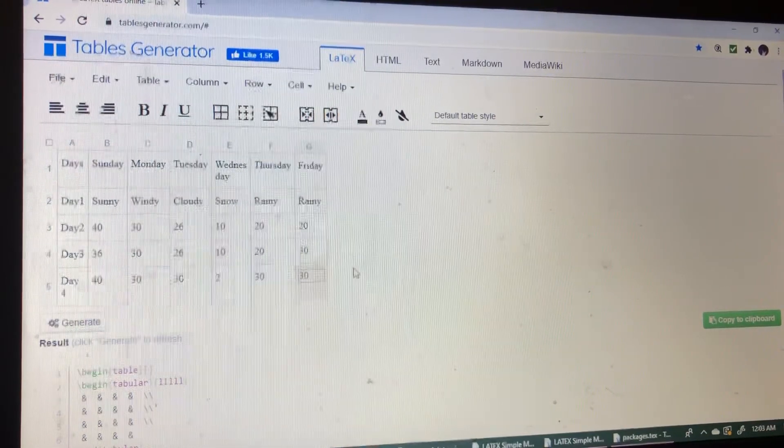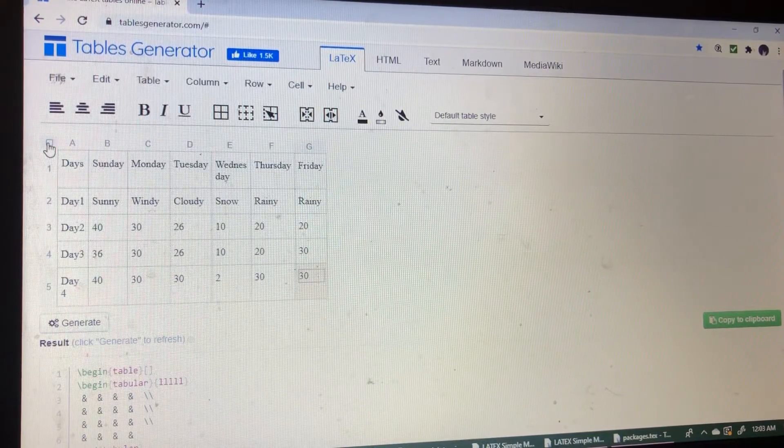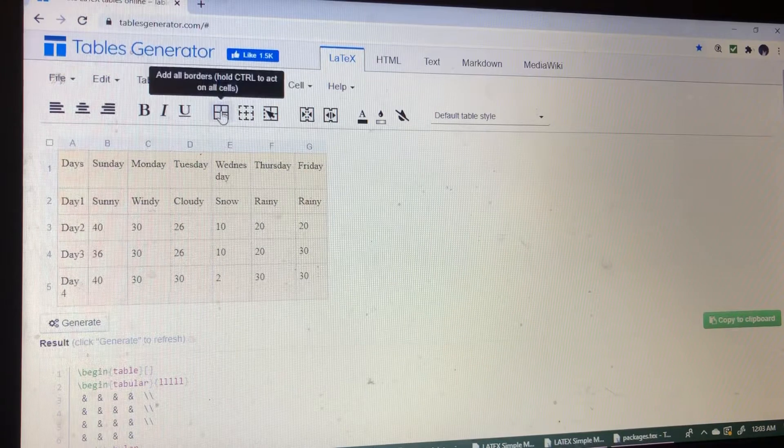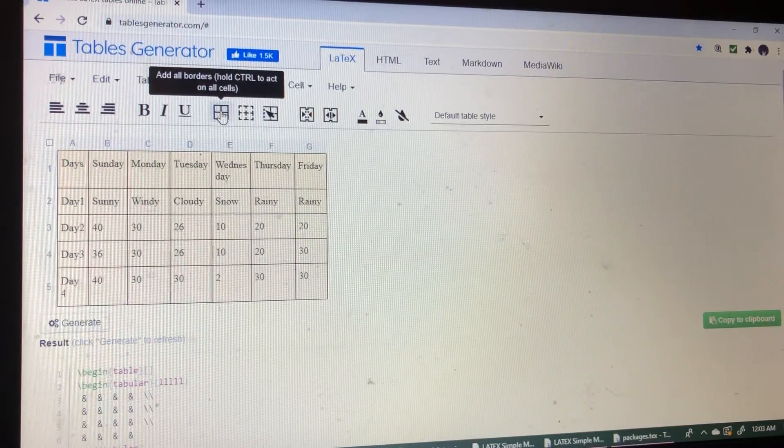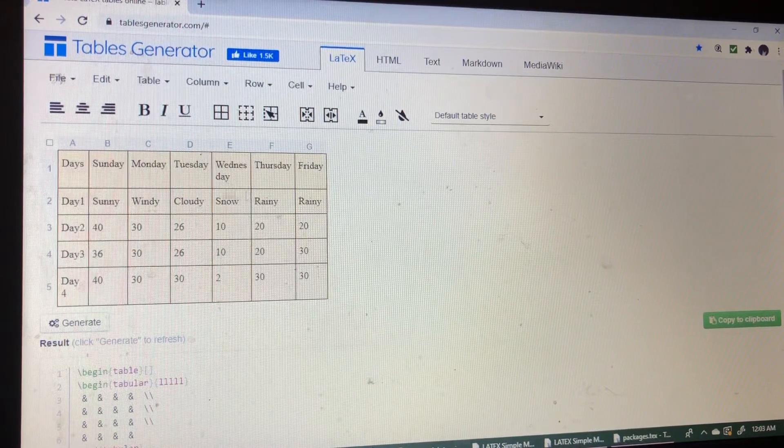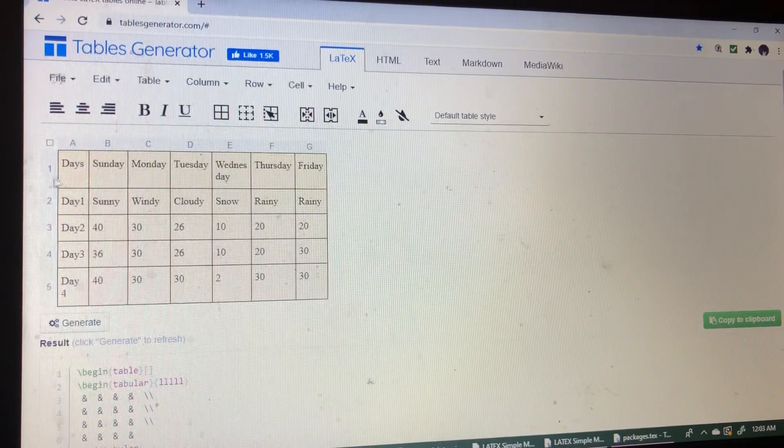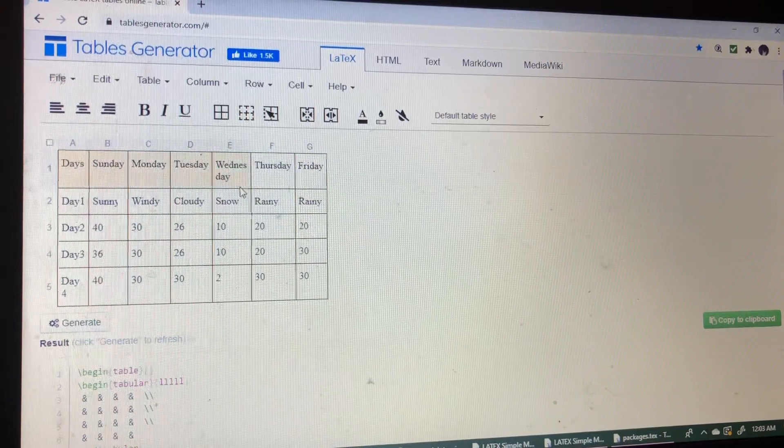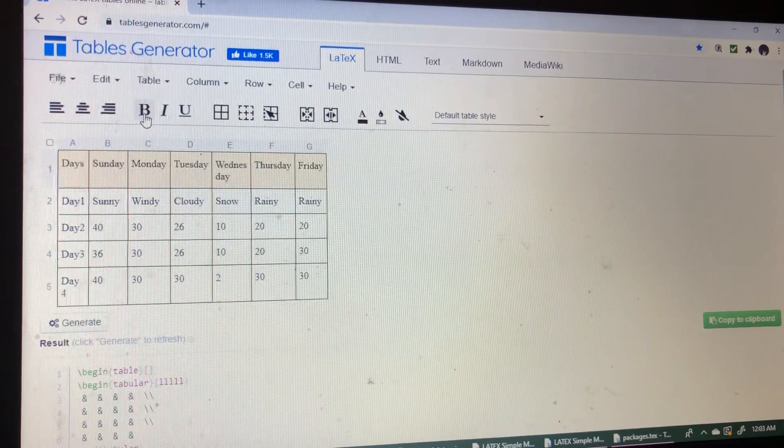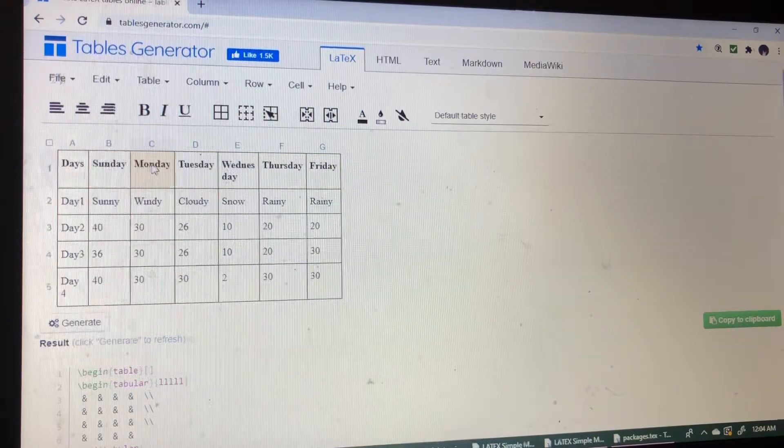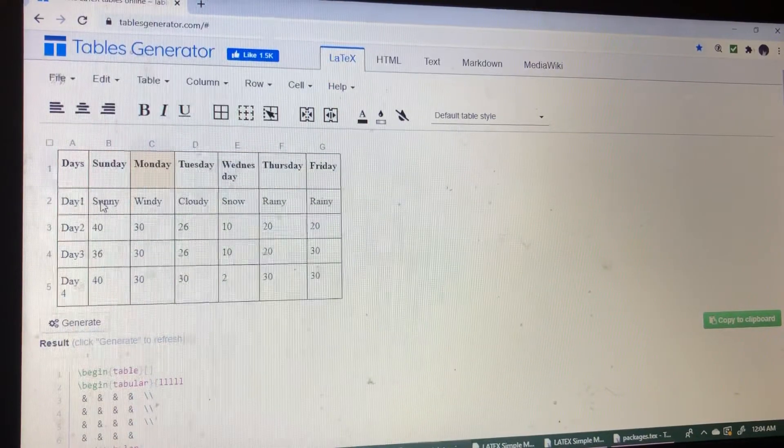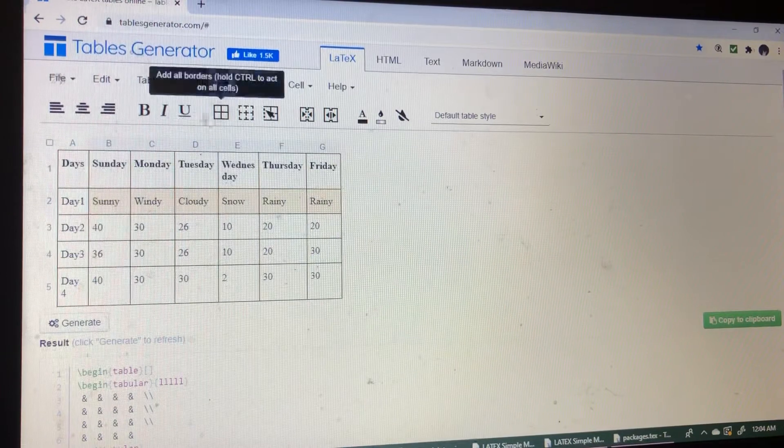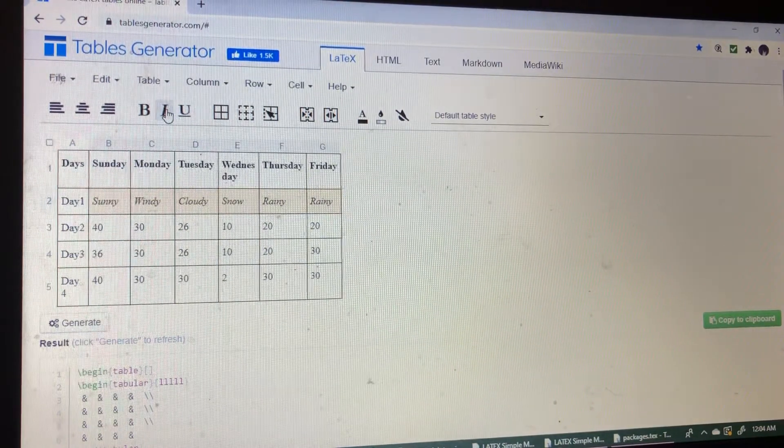Now we can select by clicking this button, select this one, then add all borders. All the columns and rows have the borders. Then I have to bold this one, bold the heading, so choose then click bold. If I want to make the contents in italic, just click I.